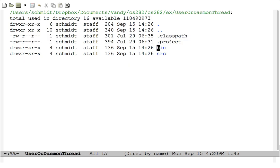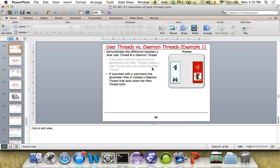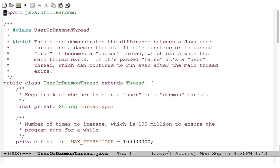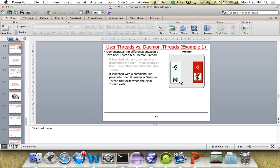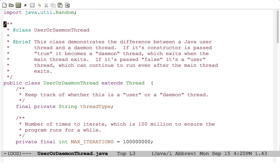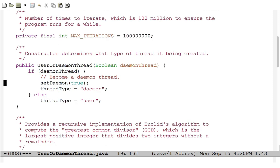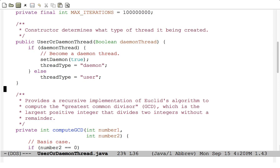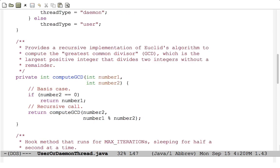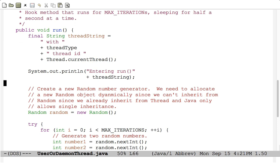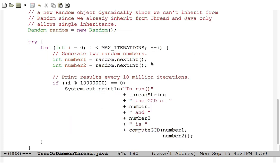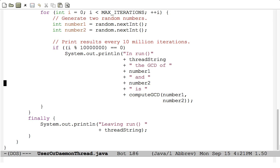Here is the class itself: UserOrDaemonThread extends Thread. It's passed a parameter indicating whether it's a daemon thread, and if so it calls the setDaemon method — inherited from Thread. Here's the greatest common divisor method, which is the largest positive integer that divides two integers without a remainder, implemented recursively just to burn up CPU cycles. The run method goes through, generates random numbers, computes their GCD, and every 10 million iterations prints something to let you know it's still going.